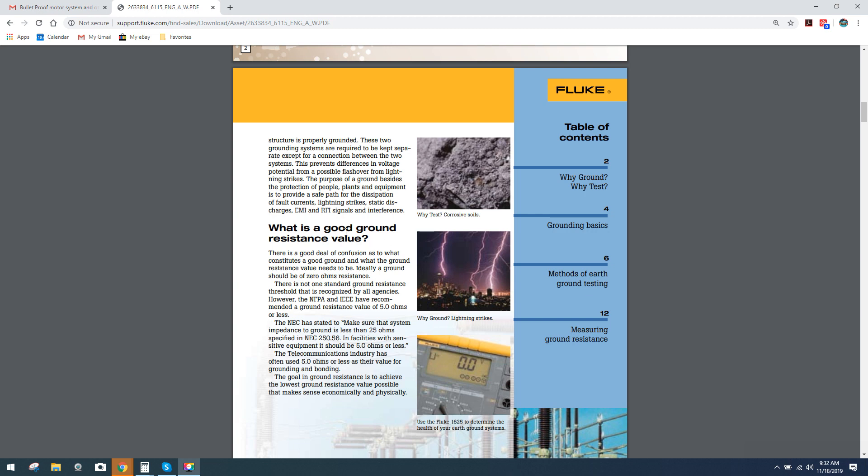What is a good ground resistance value? Rather than read all of this, what I want you guys to really digest is that when we come over here, it says in facilities with sensitive equipment, it should be five ohms or less. Then they discuss what is normally recognized. The NAC has stated to make sure that systems' impedance to ground is less than 25 ohms.